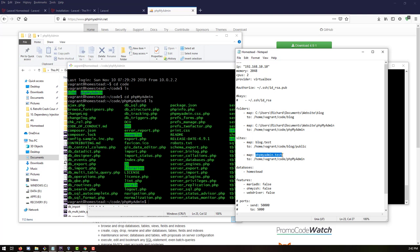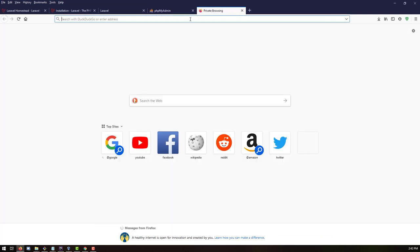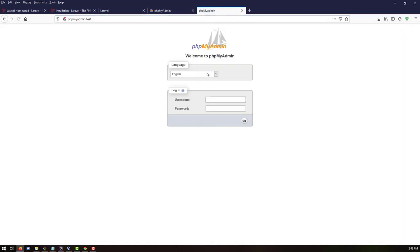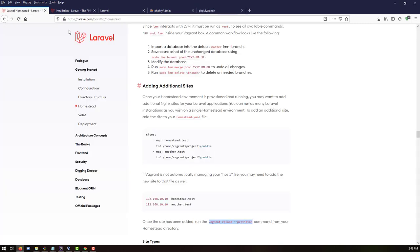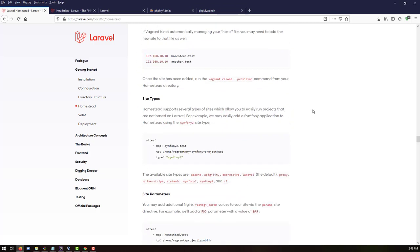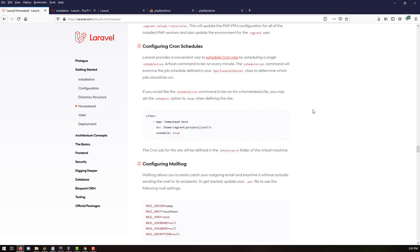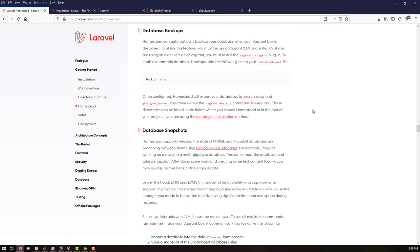Go back to the configuration file, copy the phpMyAdmin.test domain, and open it in the browser. Paste it in the address bar — it's working! We have phpMyAdmin available in the browser and we need to log in.